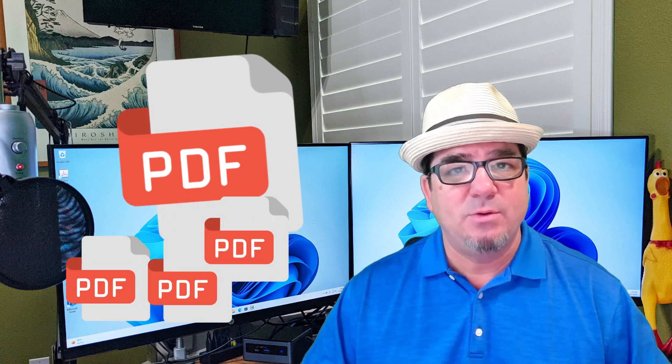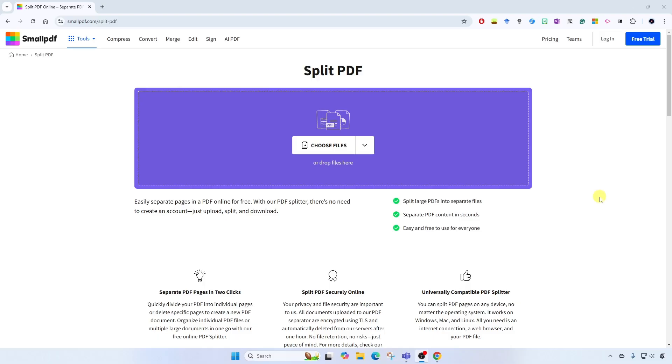Brian Sensei here. Have you ever wanted to take a long PDF with multiple pages and separate each of the pages out to individual PDFs? In this video, I'm going to show you how to get that done. Let's dig in.